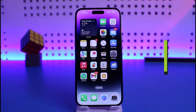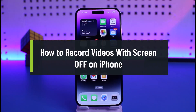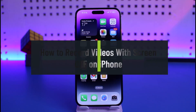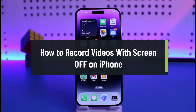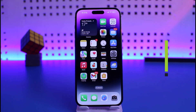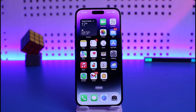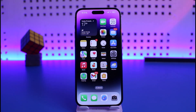How to record videos with screen off on iPhone. Hi everyone, welcome back to our channel Help Deck. In this video I will guide you on how you can record videos with the camera application while your screen is still off, so make sure to watch the video till the end.